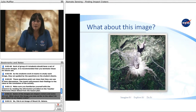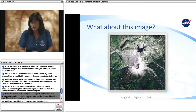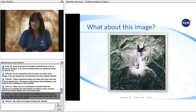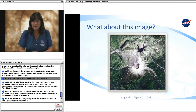Some of the images are impact craters, and some are not. What about this image you saw earlier in the video? Do you think it is an impact crater? No — this is an image of Mount St. Helens.